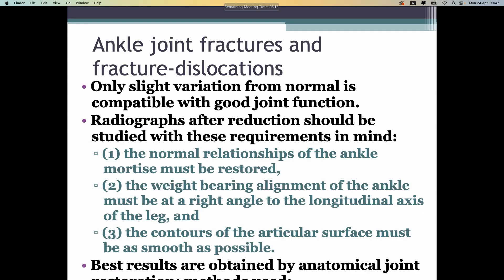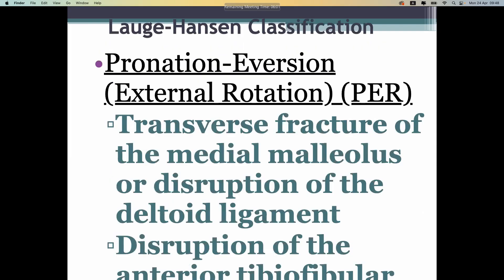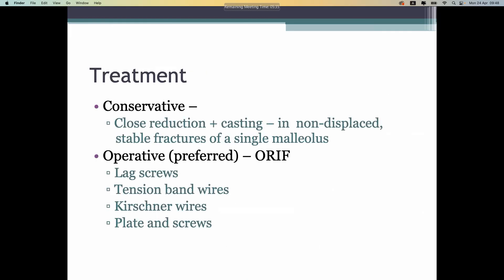For ankle fractures, please use the Lauge-Hansen classification rather than the Dupuytren classification, as the Dupuytren term is a post-Soviet union term. The Lauge-Hansen classification is the modern and important classification used in western countries. Clinical features and treatment are non-surgical and surgical.